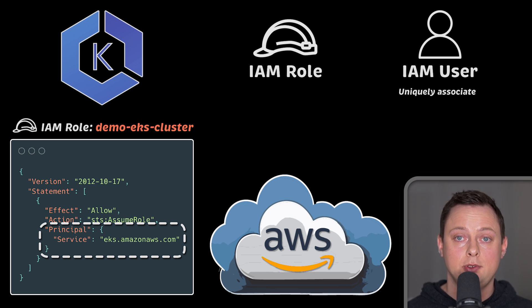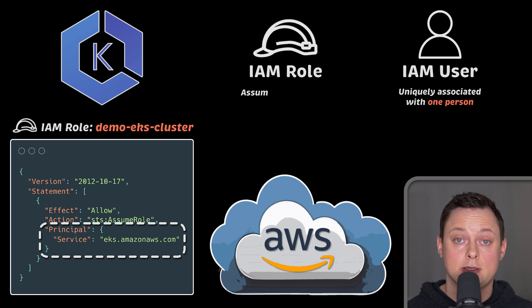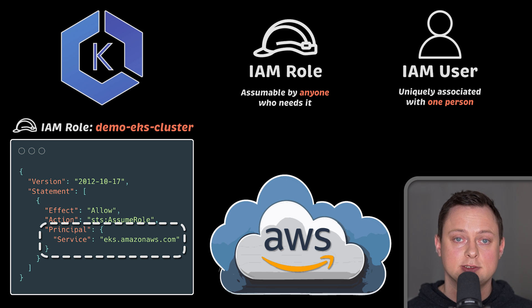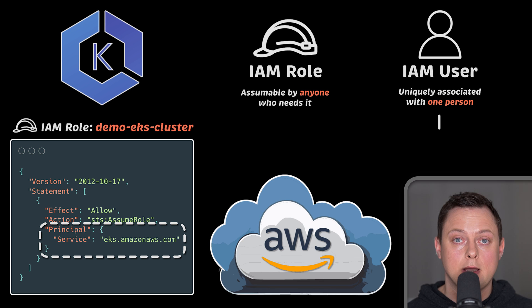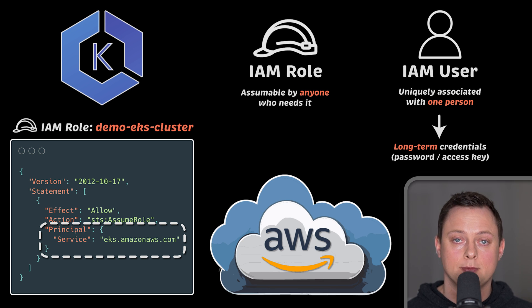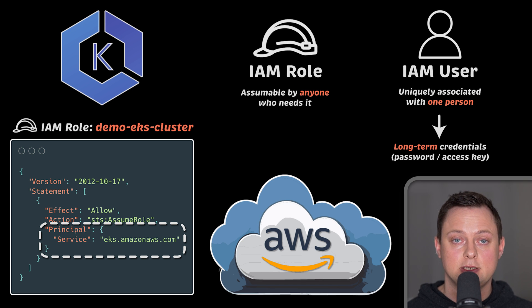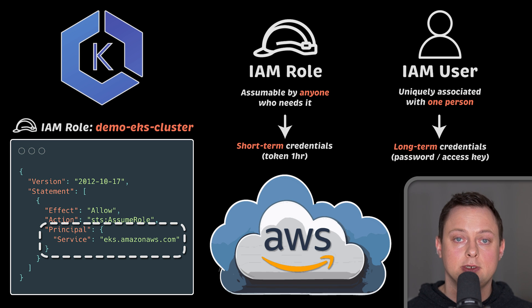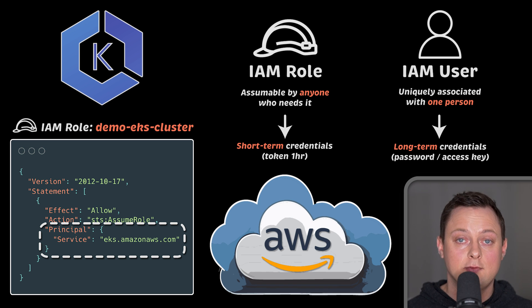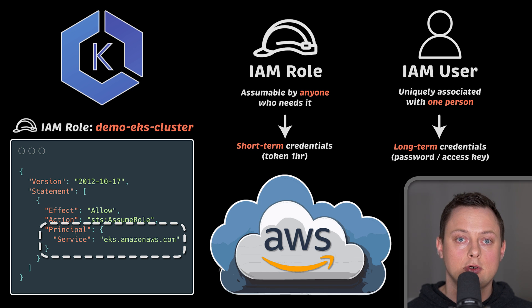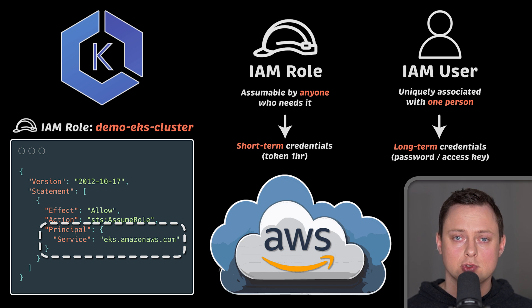The difference is that IAM user is usually uniquely associated with one person, but a role is intended to be assumed by anyone who needs it and has permission to assume it. Also, IAM role compared to IAM user doesn't have standard long-term credentials, such as a password or access keys. Instead, when you assume a role, it provides you with temporary security credentials for your role session. That's why even to run Terraform, IAM role is preferred due to the short-lived token. If the token is compromised, it can only be used for a very short time, usually one hour.